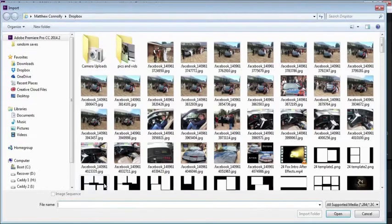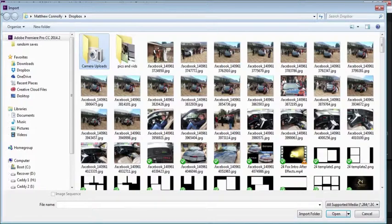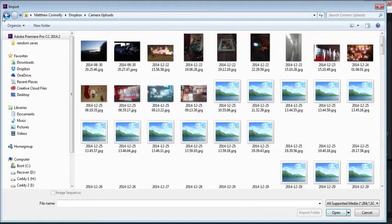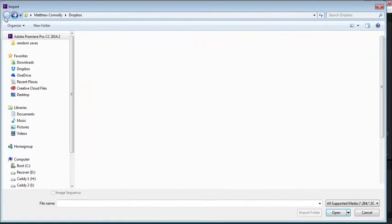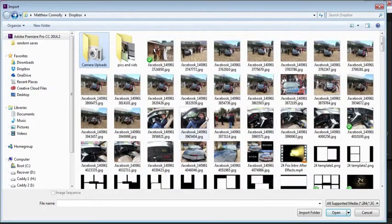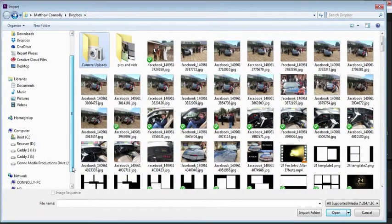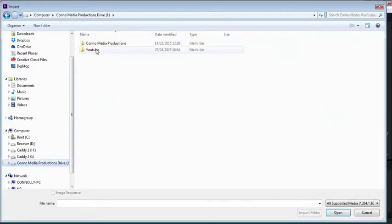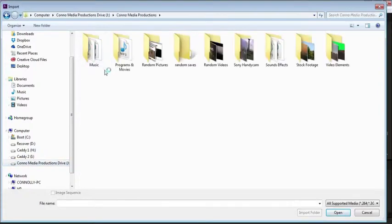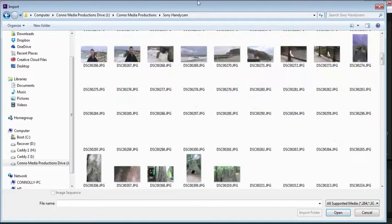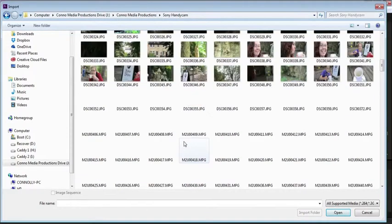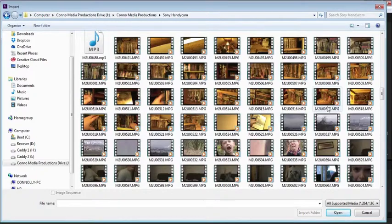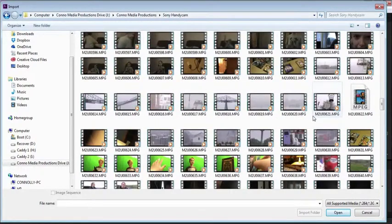Now this is gonna be a very simple tutorial. We're gonna put in things in there. So we're gonna import some clips. We're gonna put a couple clips together.